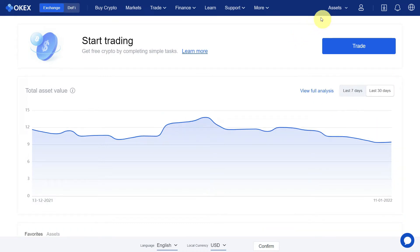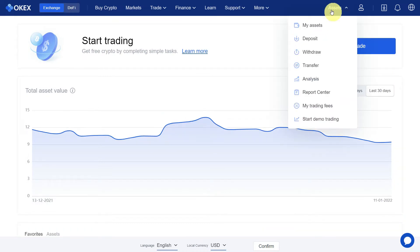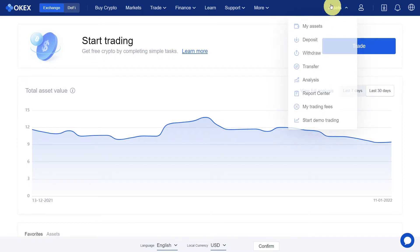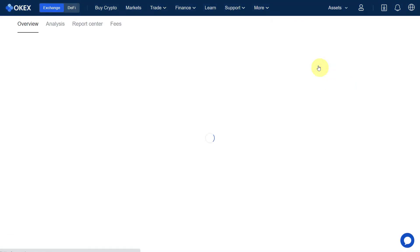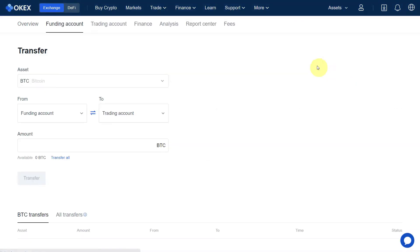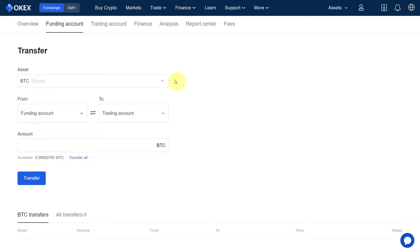Go to the Assets section and here you will see the option of Transfer. Click on this Transfer button. Here you can see that you can select the asset which you want to transfer — from funding to trading, or trading to funding.